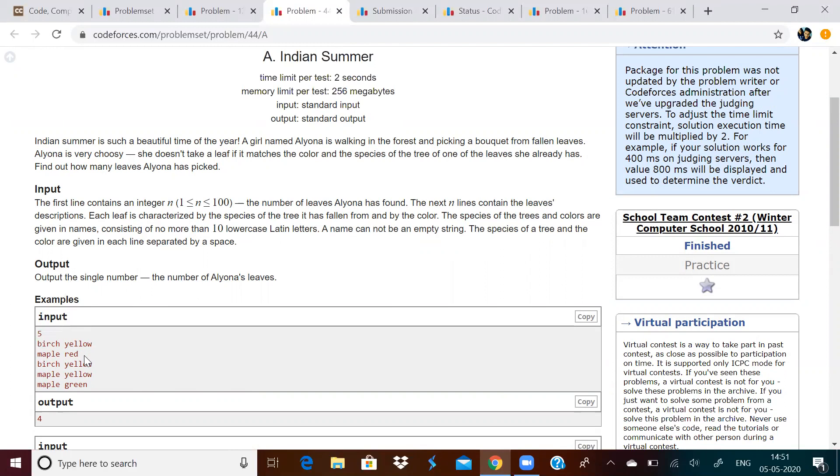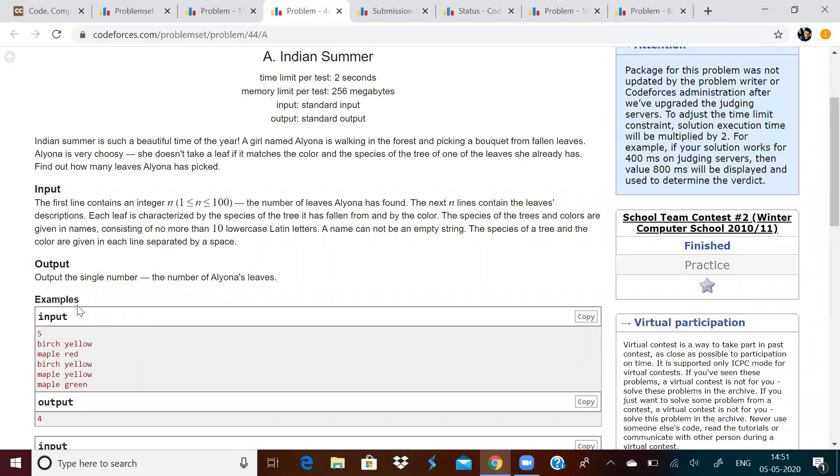And if you collect any leaf which shares the same values of species and color, that means you have not collected a unique leaf. They are asking you to find how many leaves Alyona has picked. But indirectly, they want you to find how many unique leaves she has.